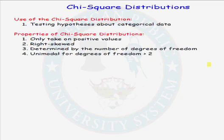Let's talk about a very important class of distributions — the chi-square distribution. It is a widely used distribution in the application problems of statistics, and it is typically seen and used when we are testing hypotheses about categorical data. Before we actually talk about some of these tests of hypotheses, we should know the properties of the chi-square distribution.